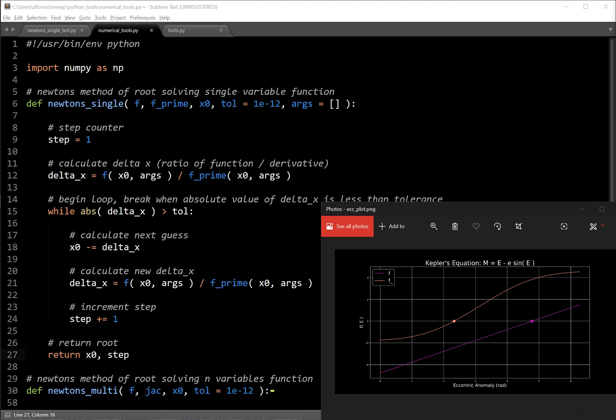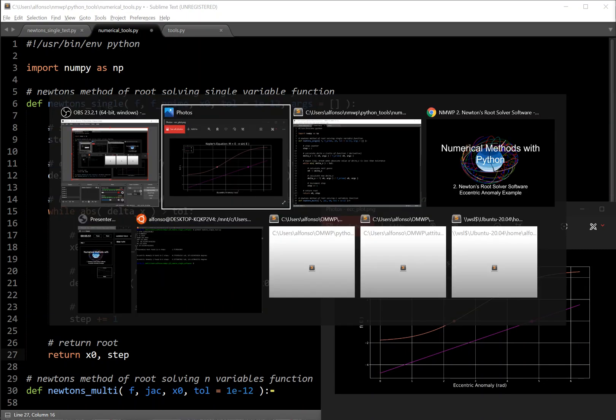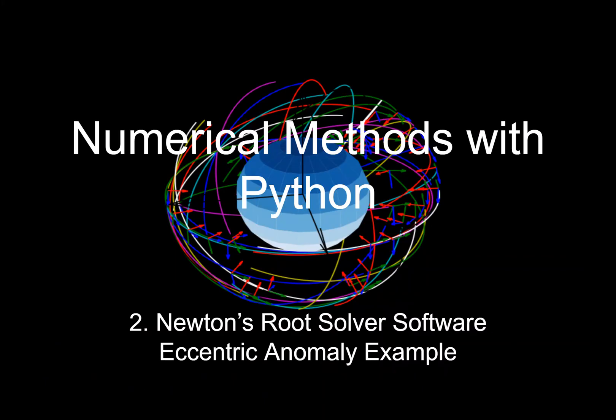This is what Newton's root-finding function looks like in software. In this video I'll be going deep into one of Kepler's equations as a concrete example of how to actually use this method, shown in the bottom right corner. I've gone over Kepler's equation previously in my TLE video, but I really vaguely explained how Newton's method worked to actually solve that equation, so I want to greatly improve my explanation of that. This is the second video in this series and I'm going to be going into Newton's root solver software and then going over that eccentric anomaly example.